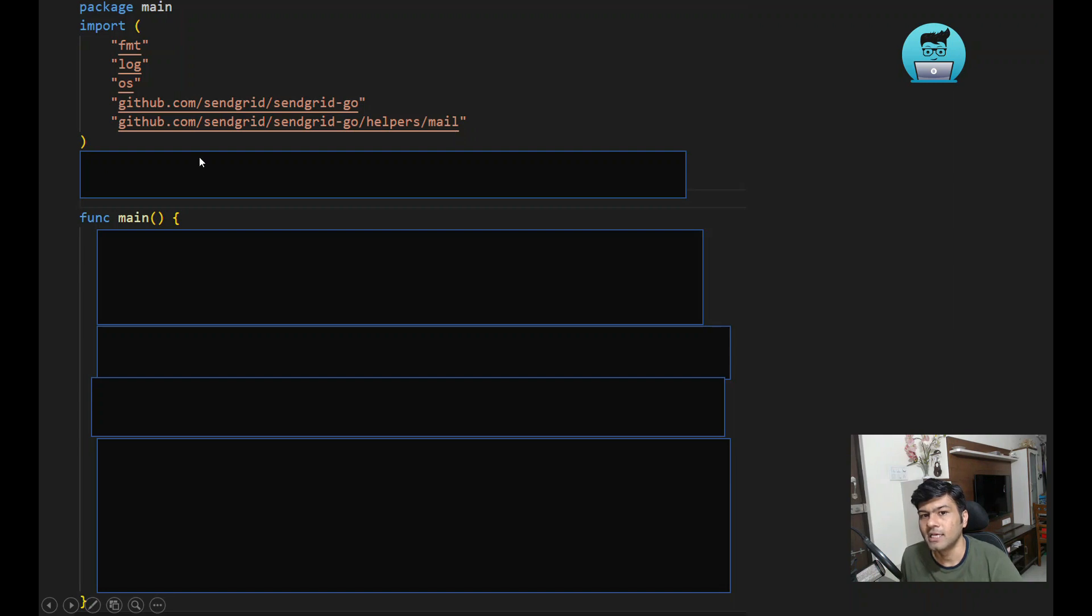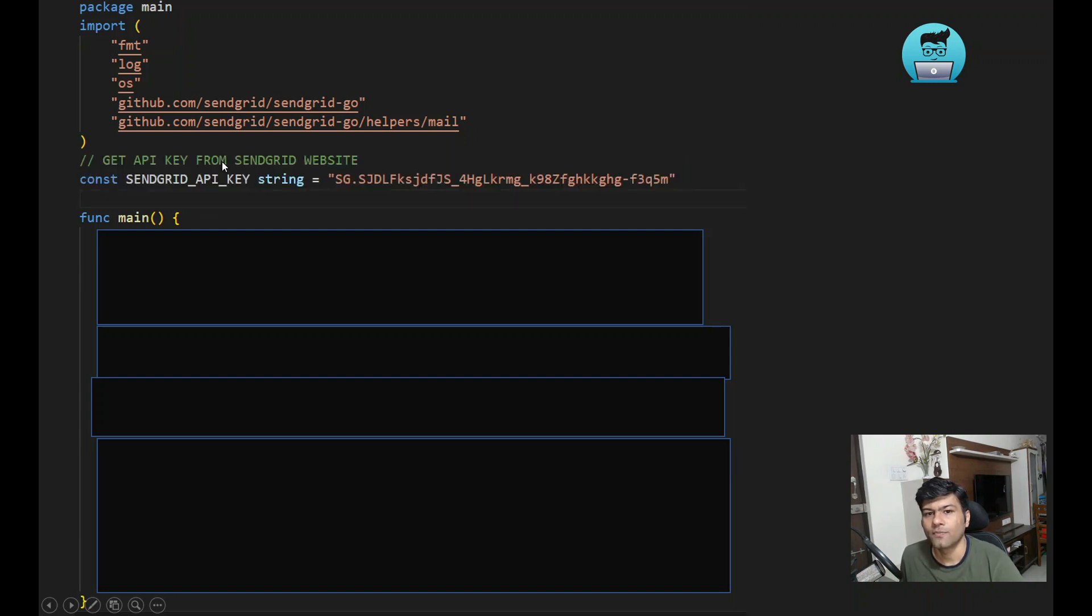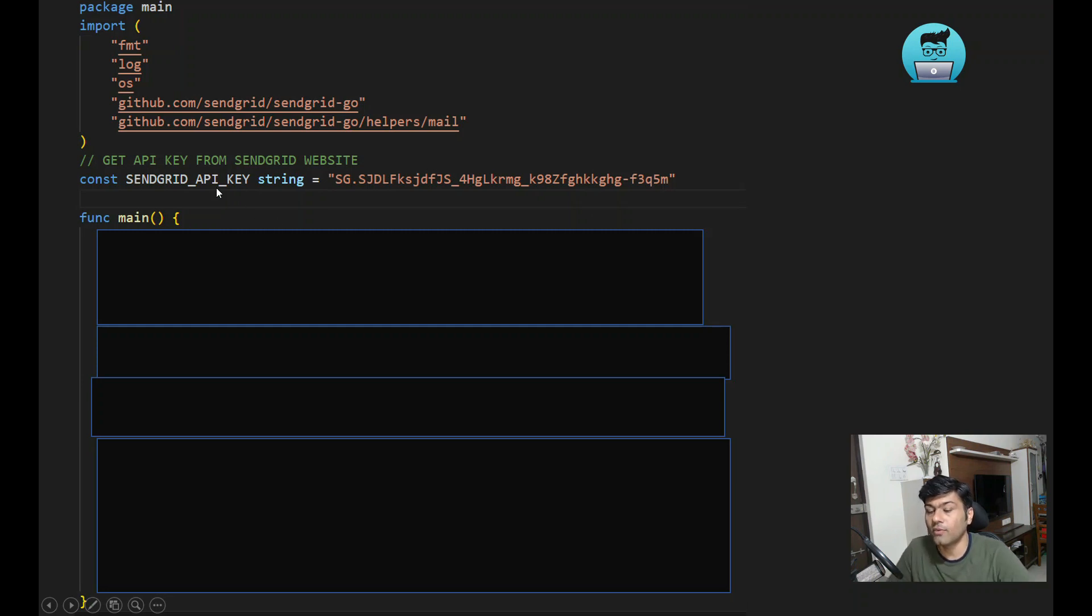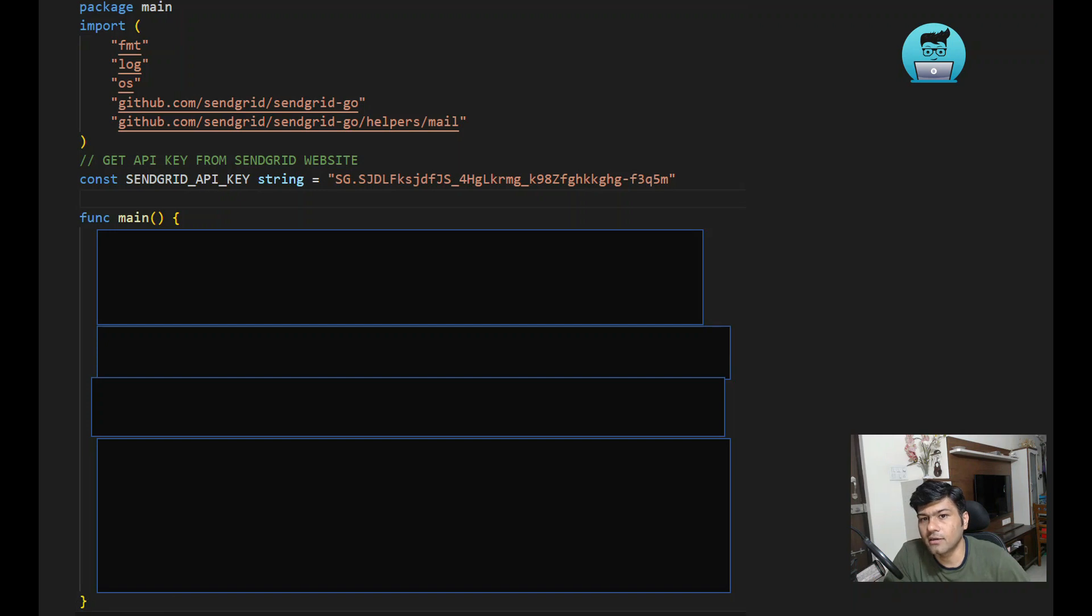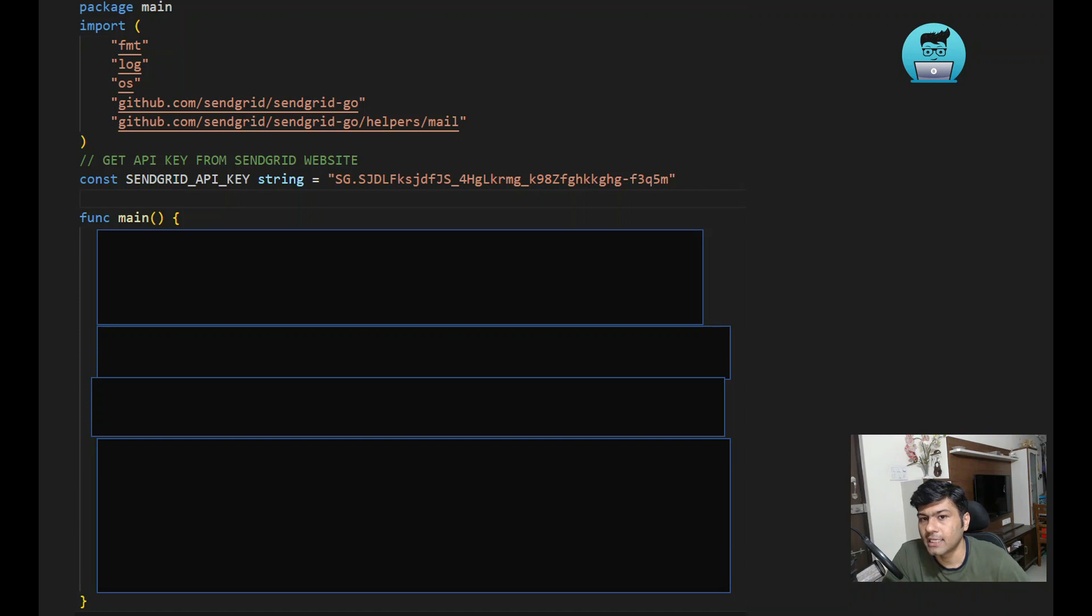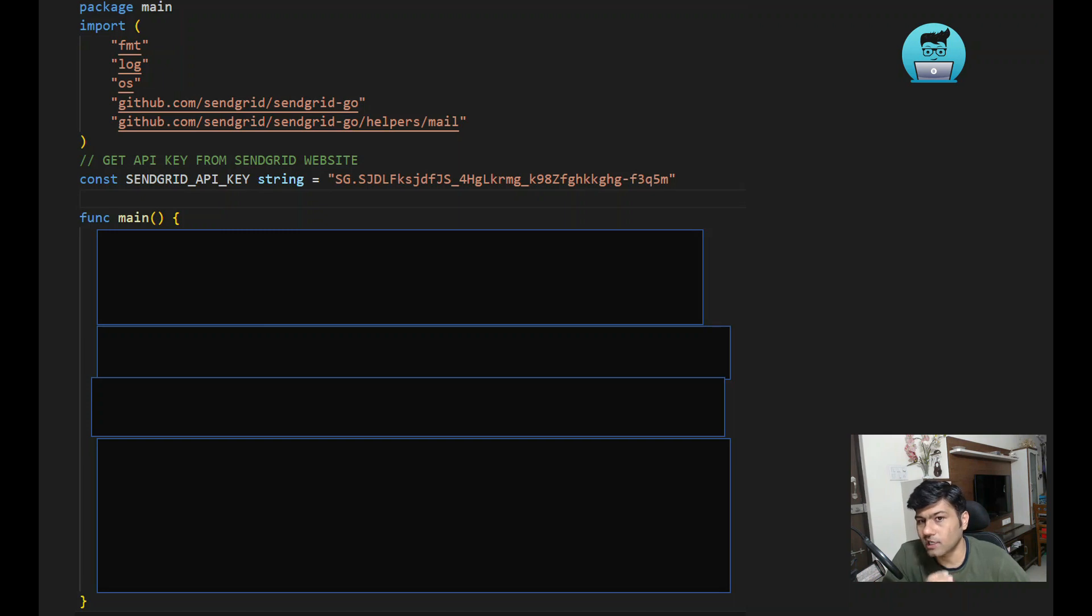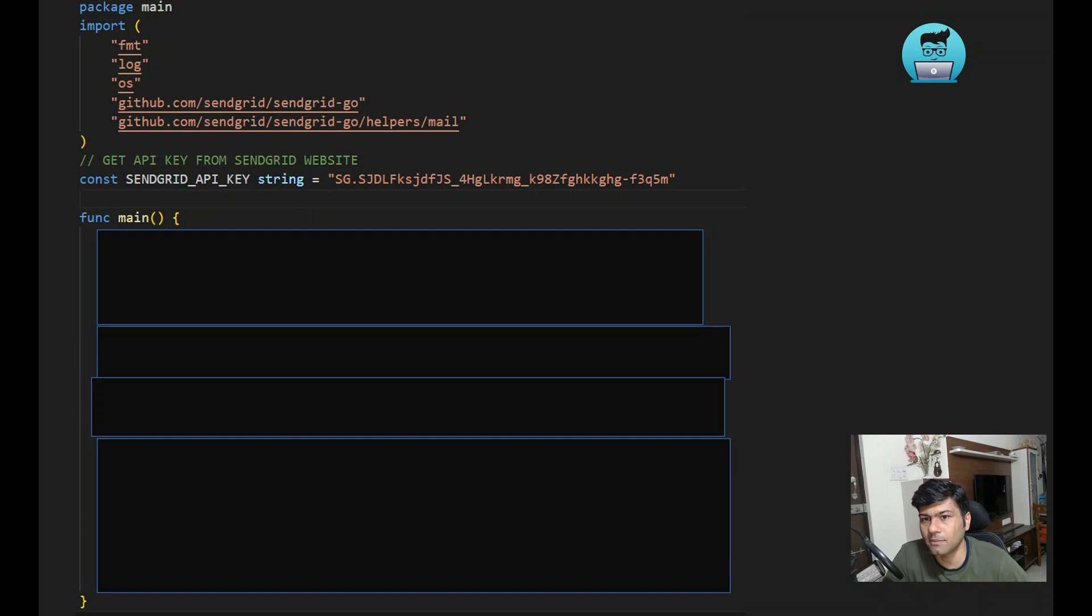This is just a sample example. When you register your SendGrid account, after verification you will get one API key. You can create an API key from the account settings. That API key will be visible only once, so copy it. This is a dummy key I've used for the example.